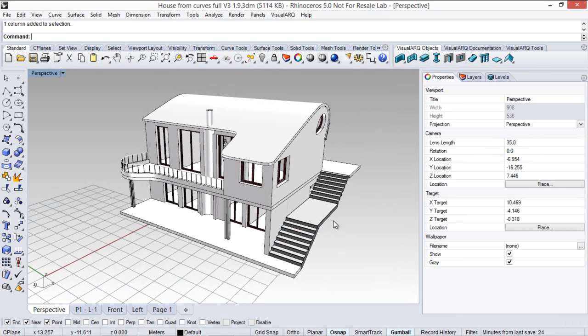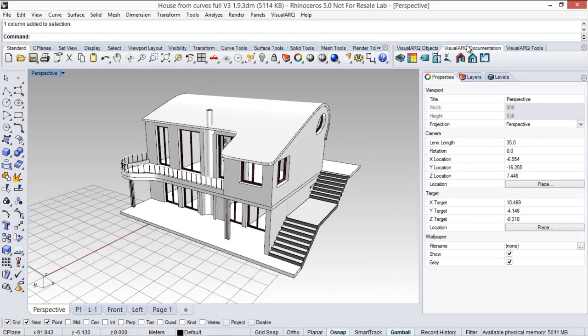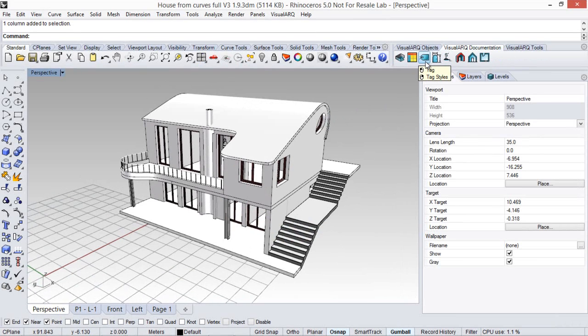Hello! In this video we're going to see how to use the visual art tag command that can be found under the visual art documentation toolbar. This tag command is used to display labels with specific reference text for visual art objects in the model.